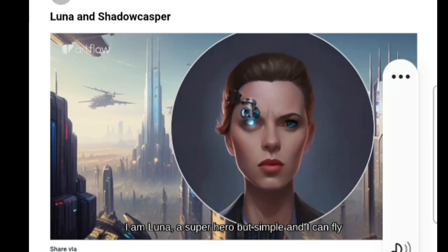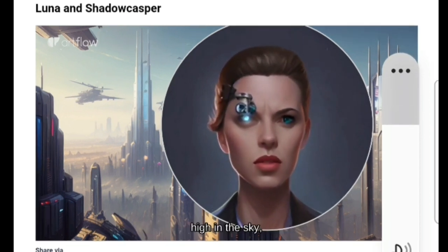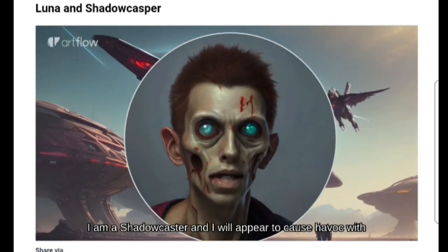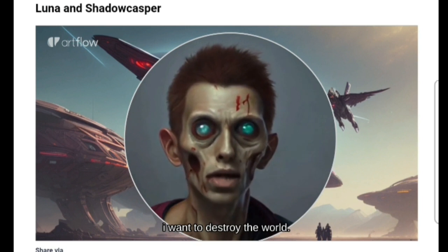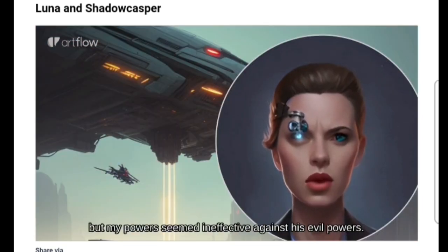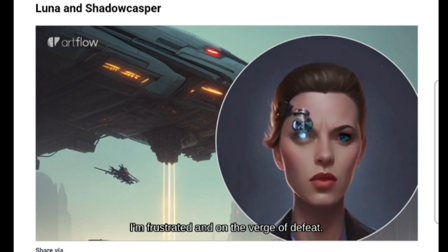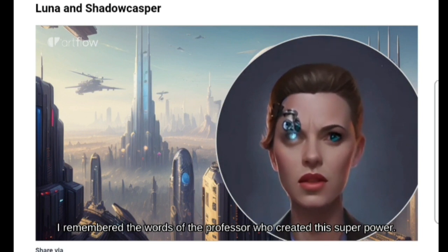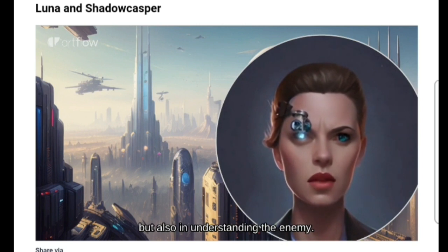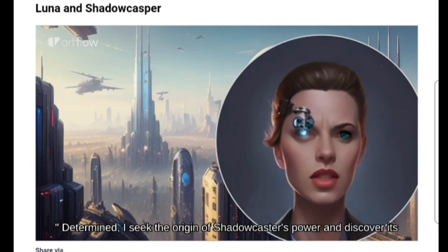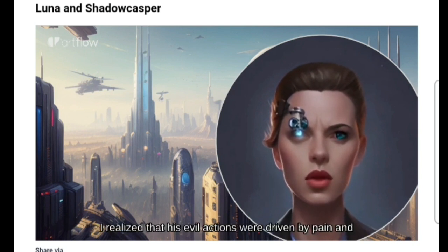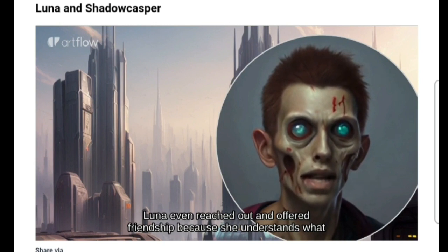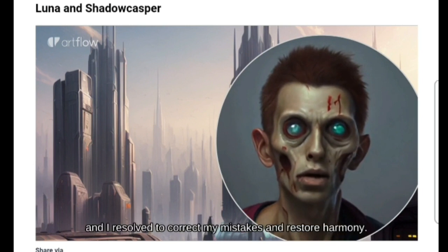Hopefully this is helpful and encourages you to be more creative with AI technology. Use her powers to protect innocent people. I will remain humble and kind. I am a Shadowcaster, and I will appear to cause havoc with dark magic. I want to destroy the world. I had to face the Shadowcaster, but my powers seemed ineffective against his evil powers. I'm frustrated and on the verge of defeat. I will succeed in defeating Luna. I remembered the words of the professor who created this superpower: true strength lies not only in strength, but also in understanding the enemy. Determined, I seek the origin of Shadowcaster's power and discover its tragic past. I realized that his evil actions were driven by pain and loneliness. I'm surprised — Luna, instead of beating me, reached out and offered friendship, because she understands my past. I was touched by her compassion, and I resolved to correct my mistakes and restore harmony.